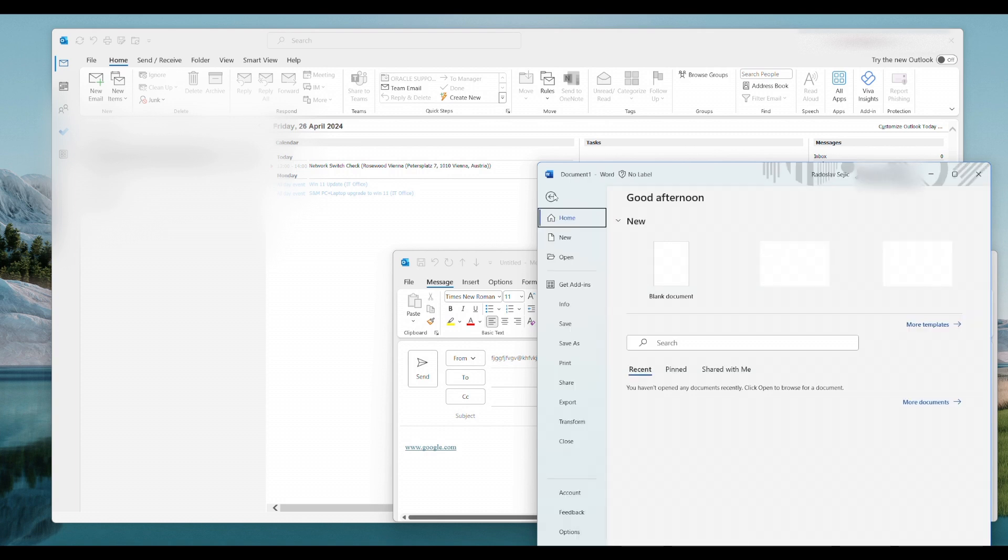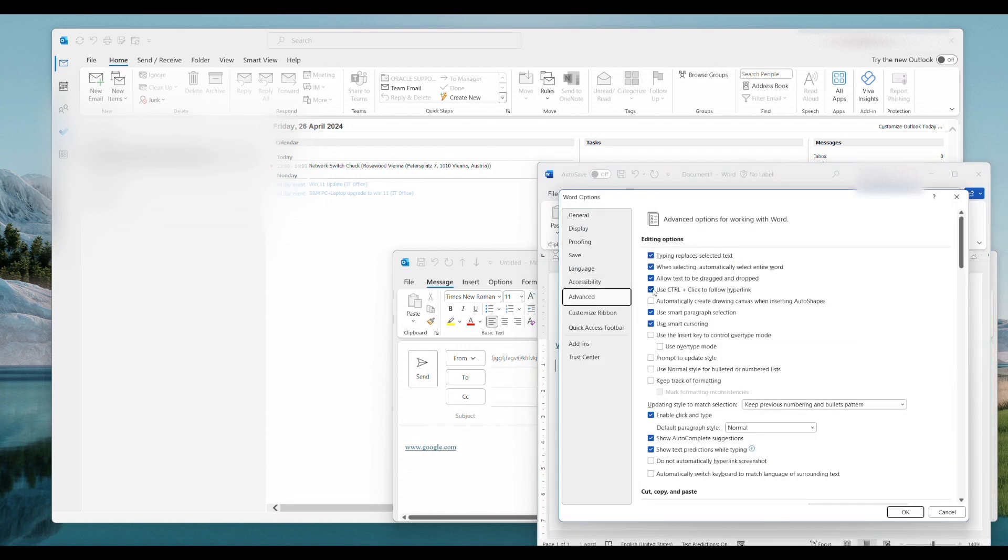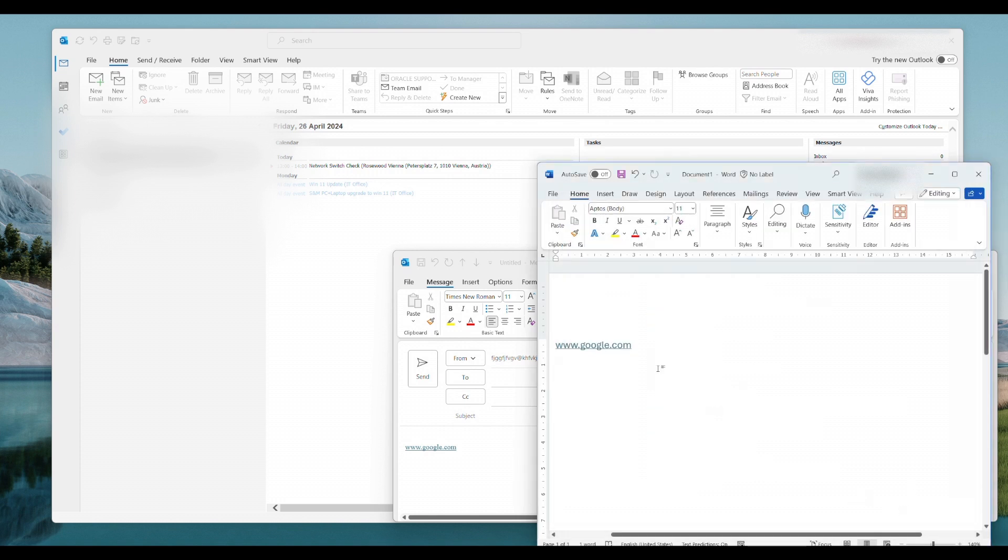We go into File here and we go down into Options, we go into Advanced and here you have the checkbox. Here it says use Ctrl plus click to follow hyperlink. We uncheck that, we go OK. You hover over it, you just have the one click there.